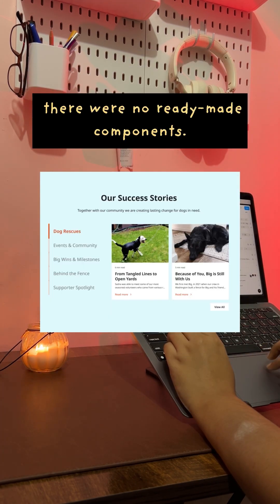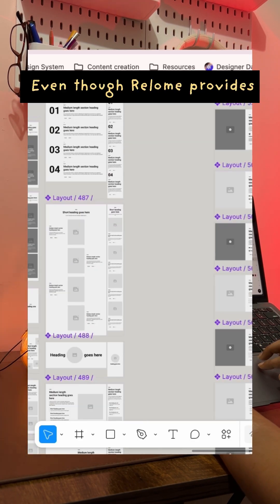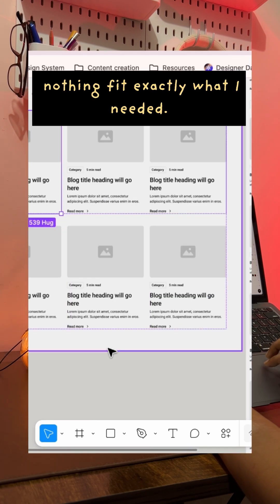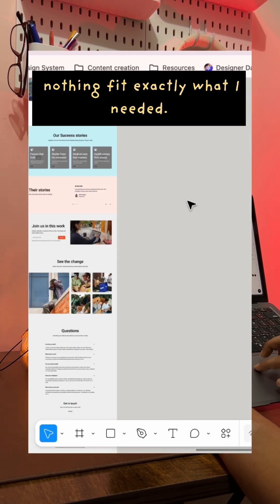For some sections, there were no ready-made components. Even though reloom provides so many options, nothing fit exactly what I needed.